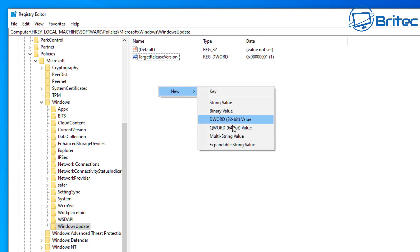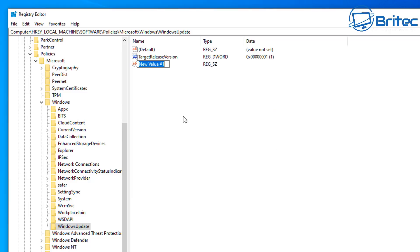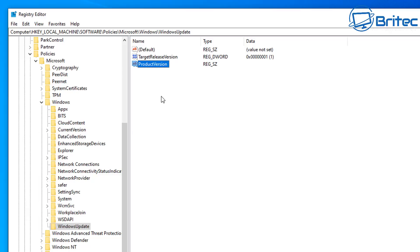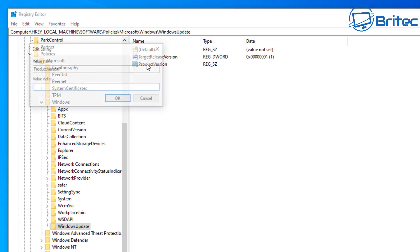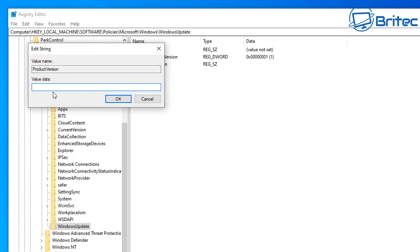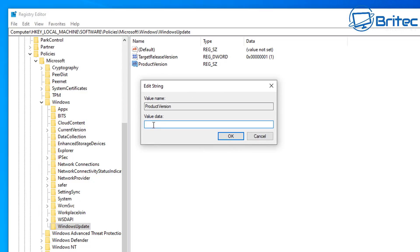Right-click again, and go to new string value. Now we need to give this a name. So let's give it a name called Product Version. So type this out here, Product Version, just as you see me doing here. It does have to have the capital letters in there. Once we've got that typed out, you can double-click on it, and we can give this a value. So let's give this a value inside here. I'm going to give this a value of Windows 10, space 10. There we go. Click OK on this one.